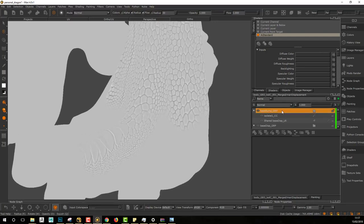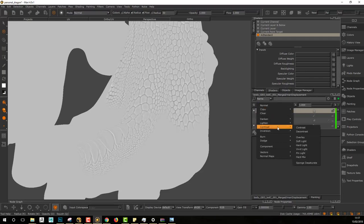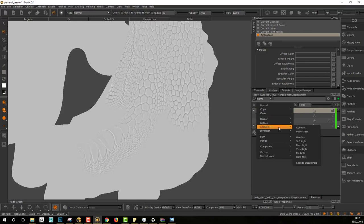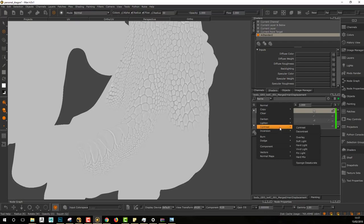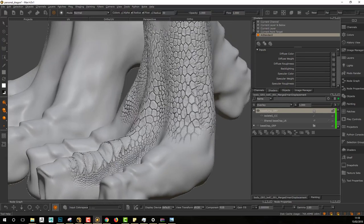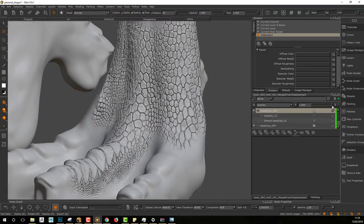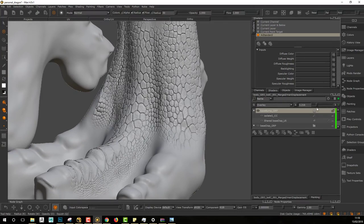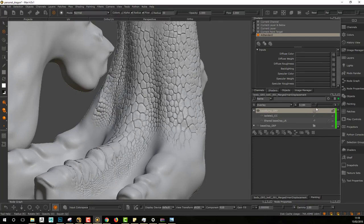I want to set the group for the bump value into overlay mode. You can find it in Contrast — put it into overlay. Having it in overlay mode will allow you to have the information separated, and from now you will be able to set the intensity of the bump. Just lower the opacity of your group to reduce or add more intensity for the bump.